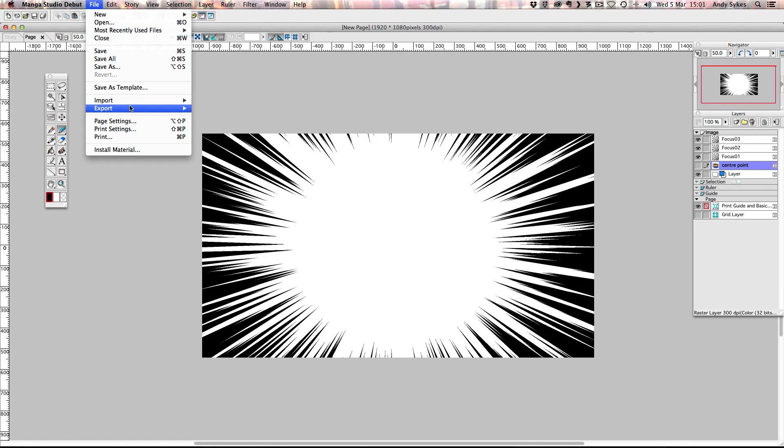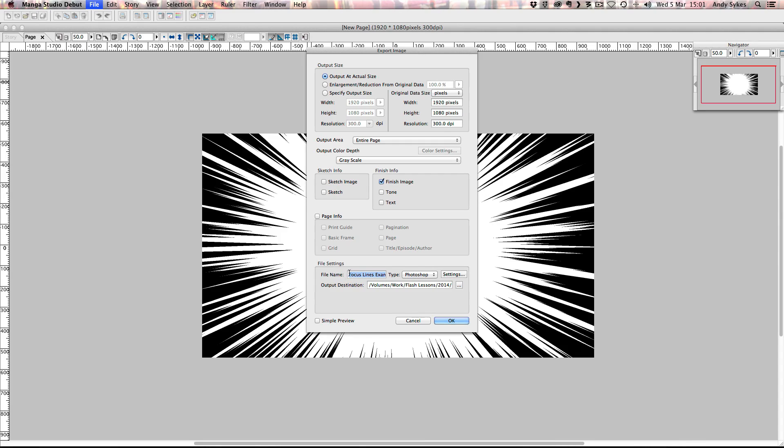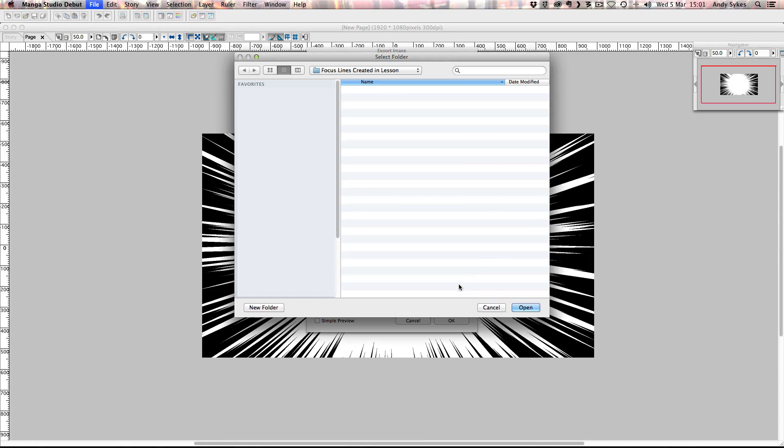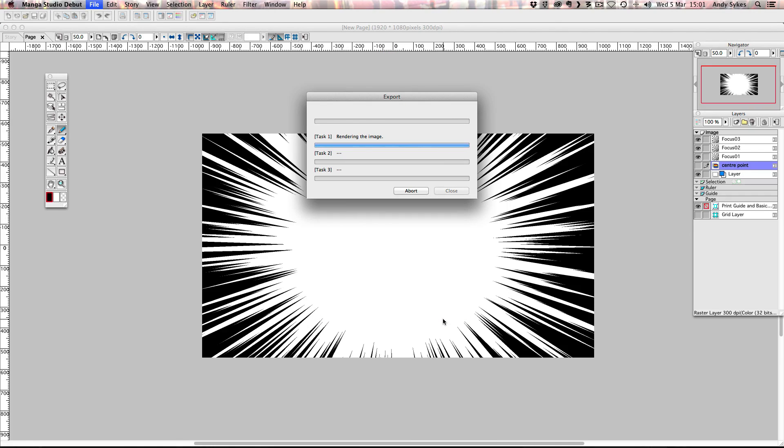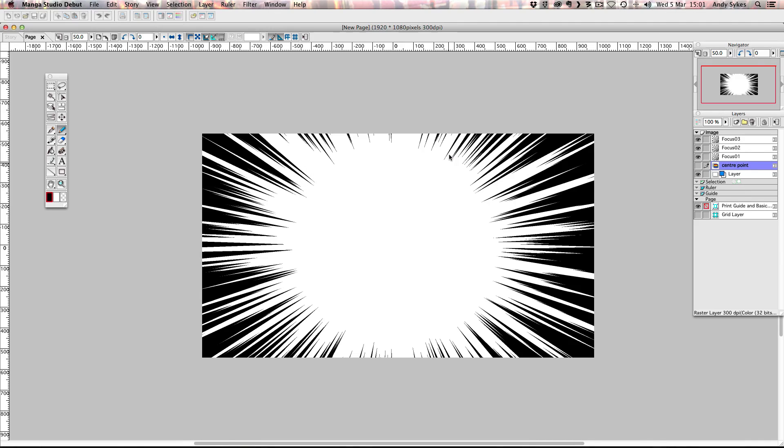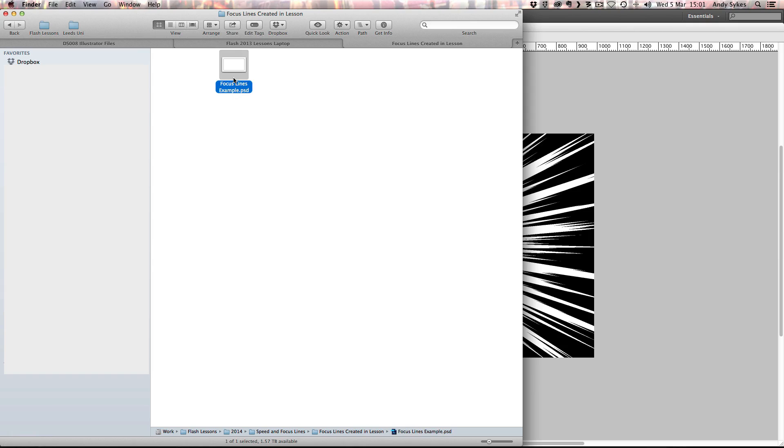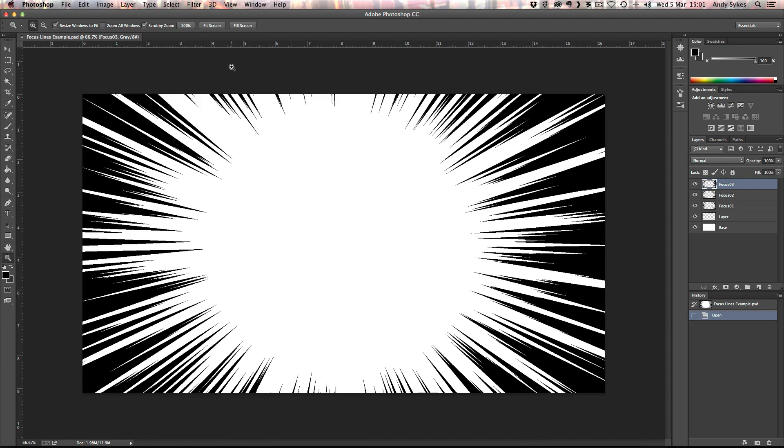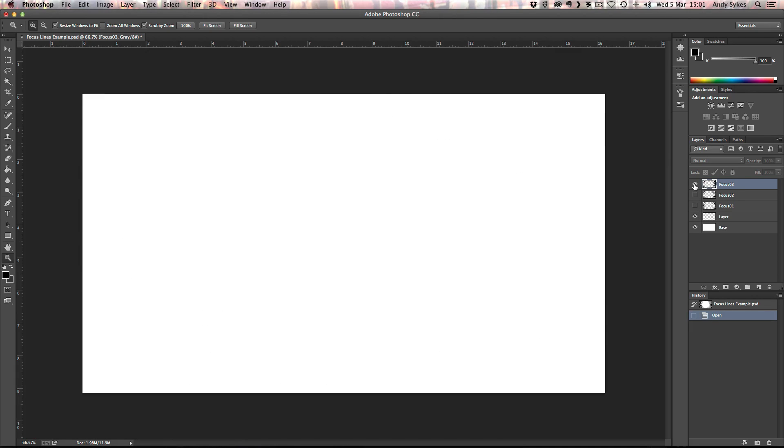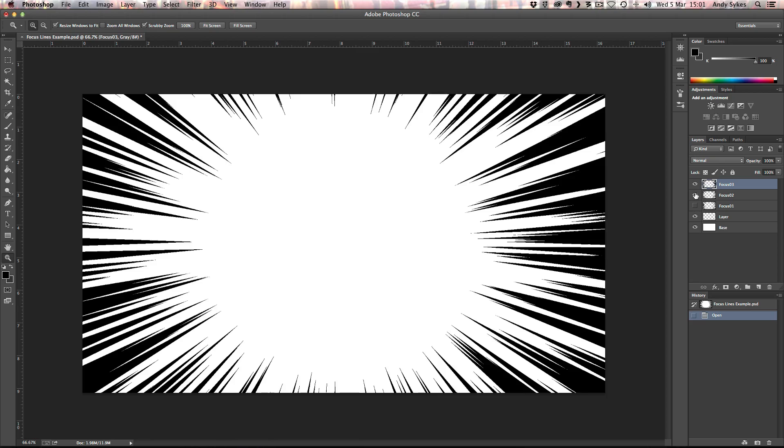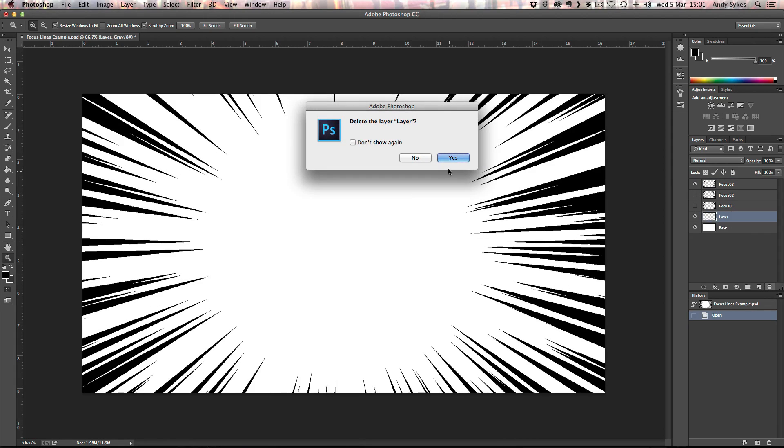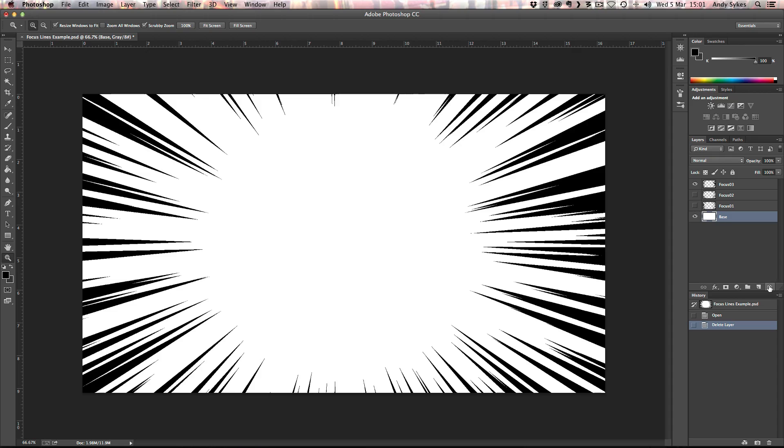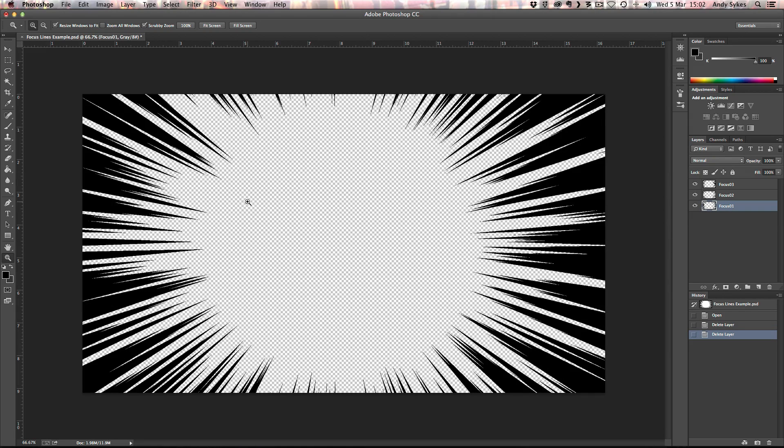So I'm going to go to file. Export. Image in pixels. I want to output it at the actual size. I want the entire page in grayscale. I only want the finished image. And I'm going to call it focus lines example. And I'm going to save it in my focus lines created in lesson folder. You can save it wherever you like, of course. And I'm going to click OK. So it's just going to render that out into a multi-layered Photoshop document. And click OK. Find that on my hard drive. Here we go. Open that up in Photoshop. And you can see we've got our three layers here. They're transparent which is really useful. I'm going to delete this blank layer here. And this base layer as well. There we go. So we've got all our lines in there. I'm going to save it.